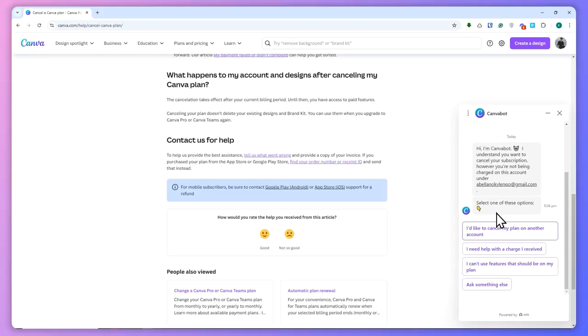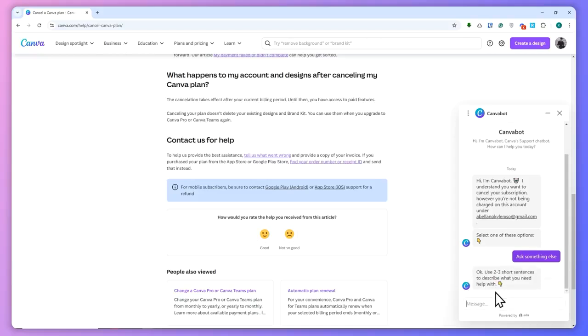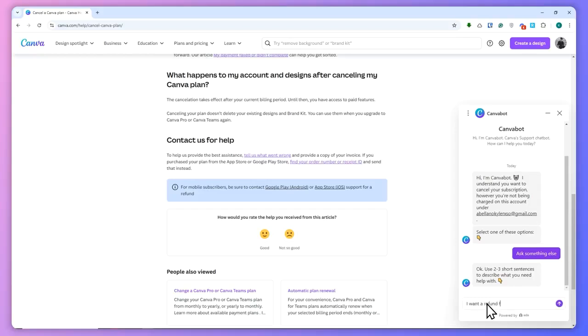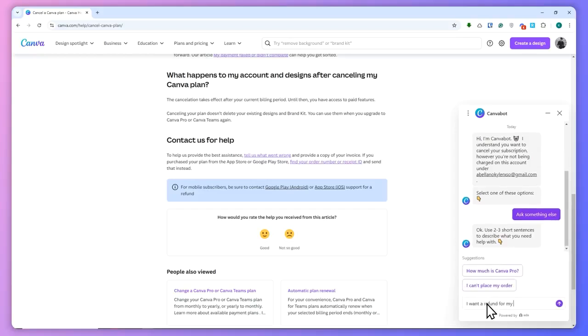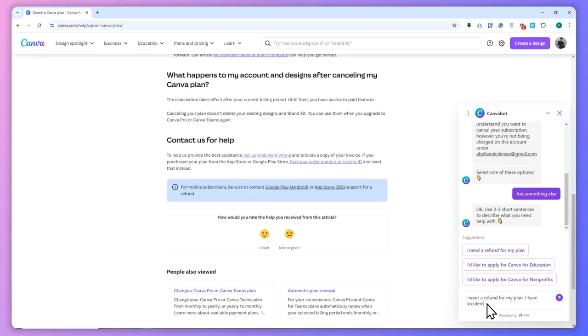So I'm just going to click here on 'Ask something else', and from here I'm going to describe my refund problem. I'll just go with: 'I want a refund for my plan. I have accidentally subscribed to it and didn't know my free trial is over,' something like that.